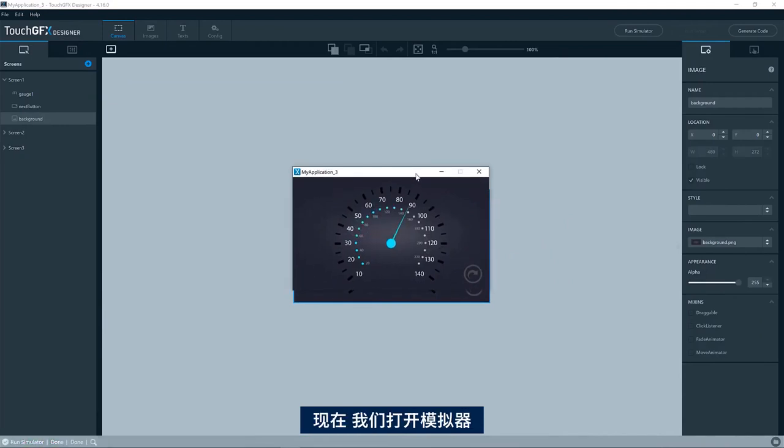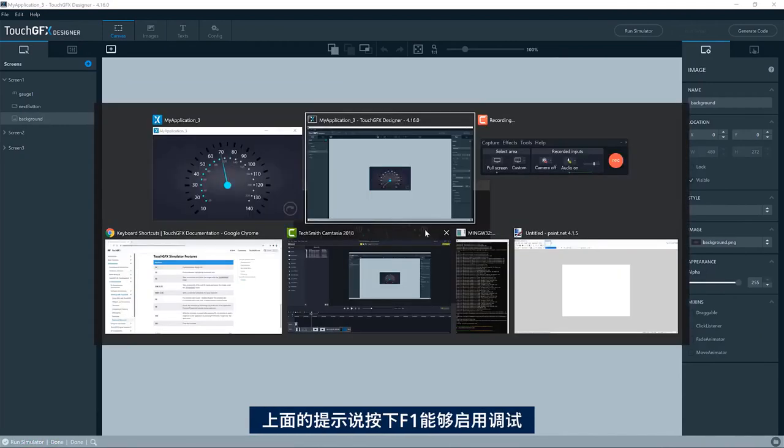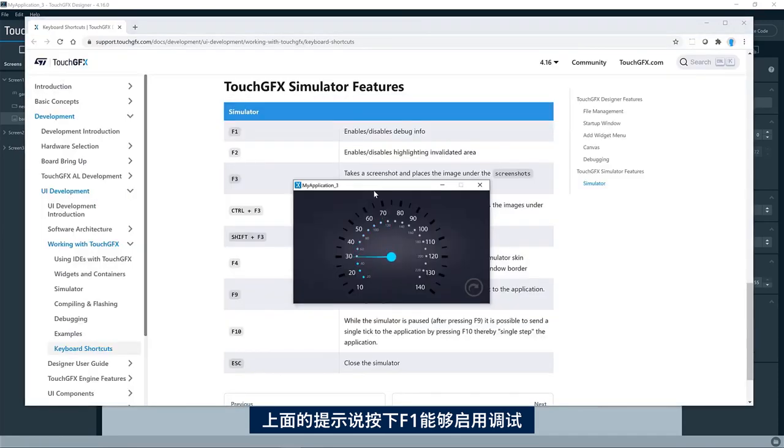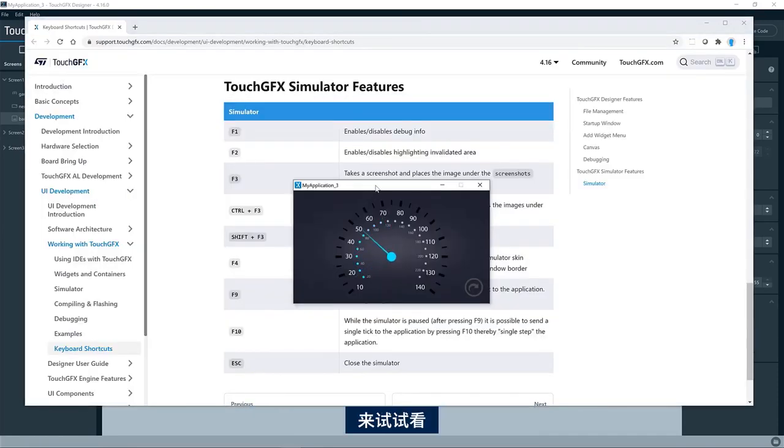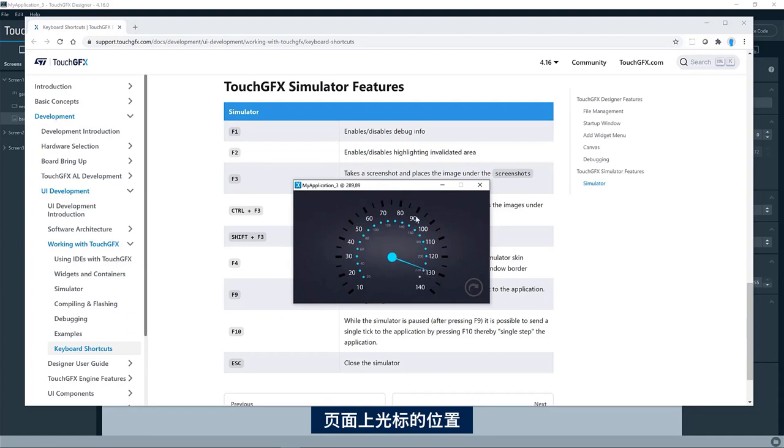Okay, so let us have a look at some of them. So here we have the simulator. It says in the documentation F1, and we're going to have the debug. So let's try that. So here you can see that now it prints the position of the mouse cursor.